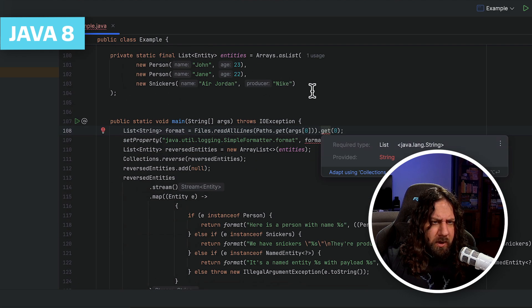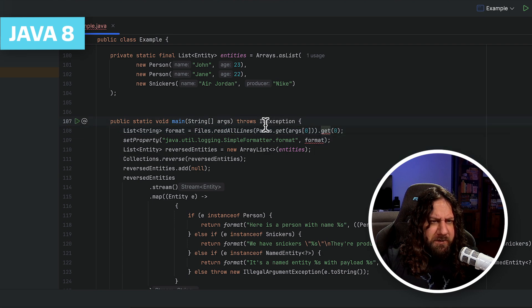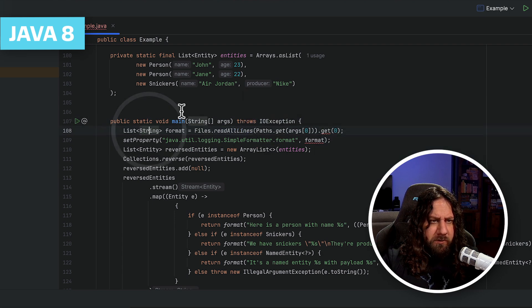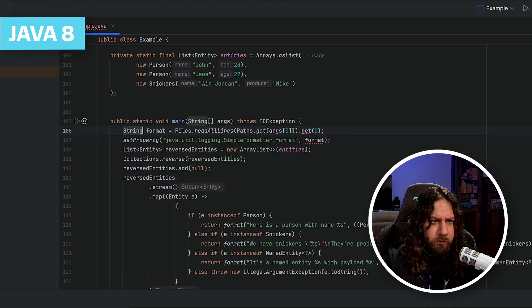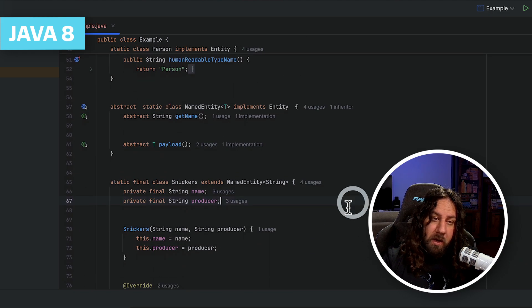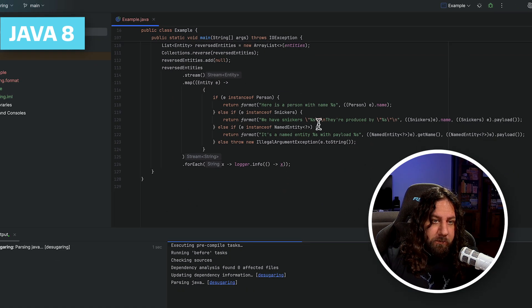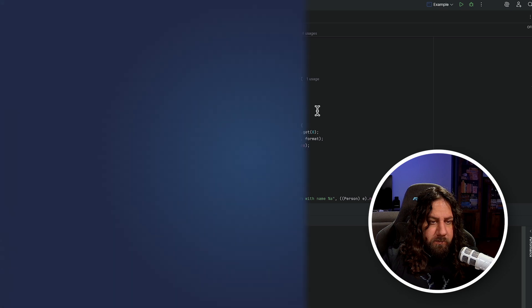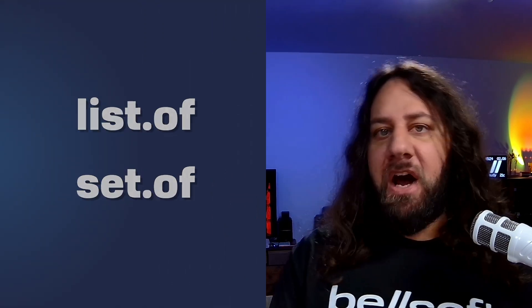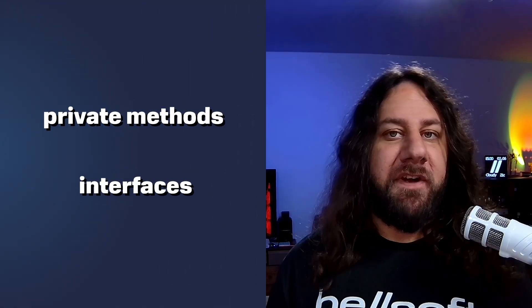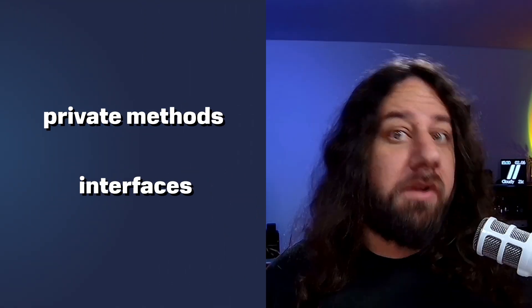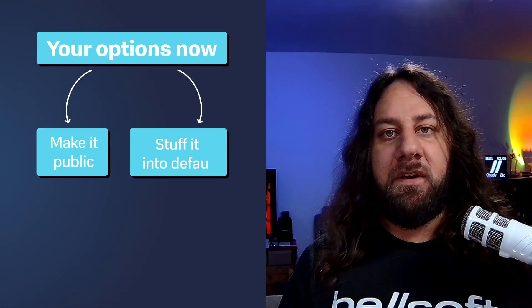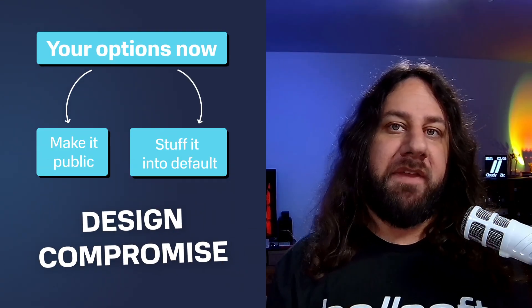Now, what else? Yeah, right. It takes some time to realize that get zero actually returns not list of strings, but just string. Right. It's kind of obvious. Let's launch it. And it works. Now you have to write every single type, probably twice. List.of and Set.of, gone. Private methods in interfaces, also gone. You have to either expose them publicly or stuff everything into default methods.